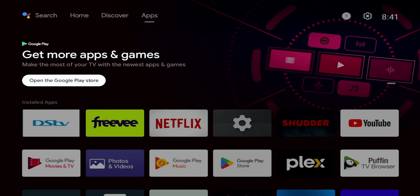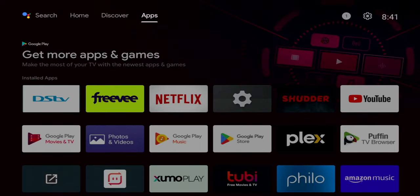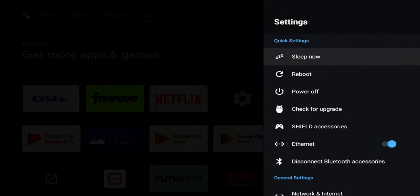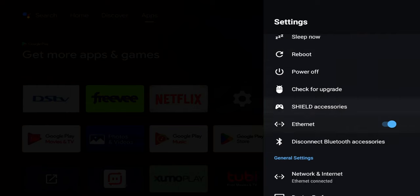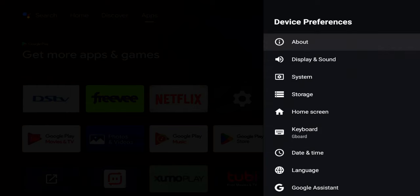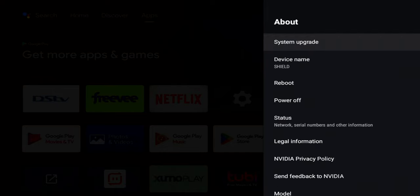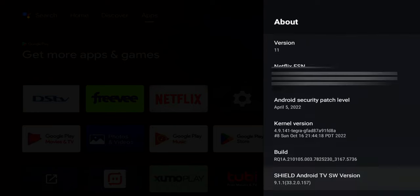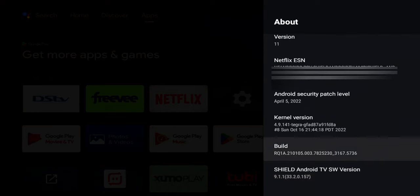So what we're going to do first, we're going to go to our settings and we're going to go all the way down to device preferences. You are going to have to put your Nvidia Shield into developer mode and that's pretty straightforward. So we're going to click on about and we're going to scroll all the way down and we're going to hover over build. Once you're over build, you're going to tap the select button seven times.